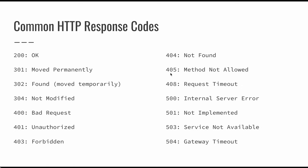405, we haven't really talked much about request methods, but request methods are GET and POST typically. And 405 basically means that that method is not allowed for that resource.